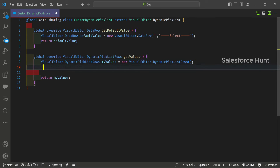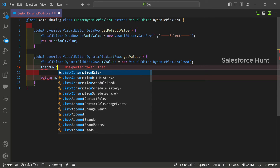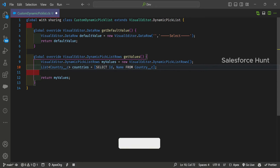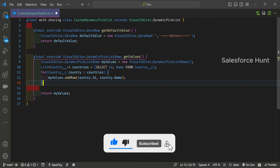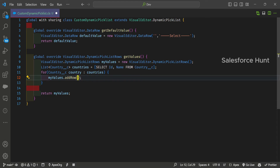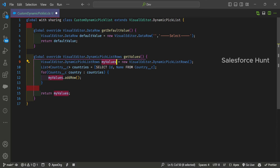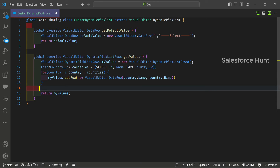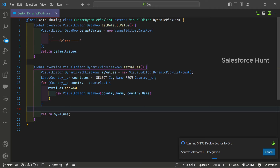Once you create that instance using the new keyword, you have to create a list of the Country object — Country is the custom object in our org. So: List<Country__c> countries = [SELECT Id, Name FROM Country__c]. Then you iterate over the countries list and add each value using new VisualEditor.DataRow with the country name. Then return the rows. This is a simple class — let me deploy it and check for any errors.